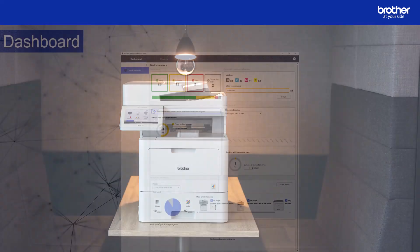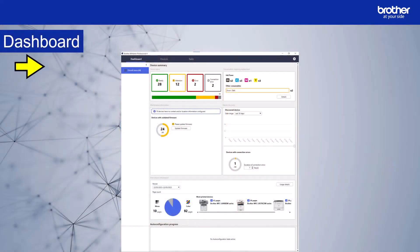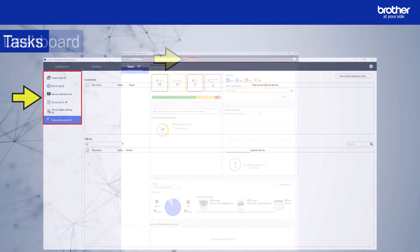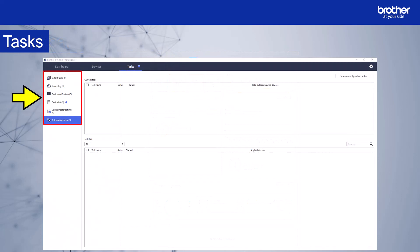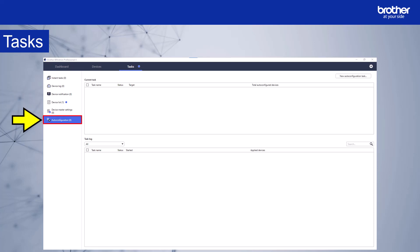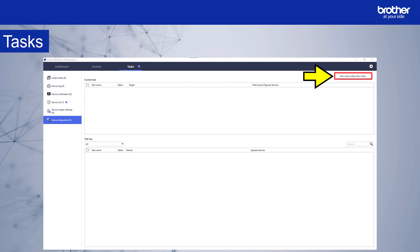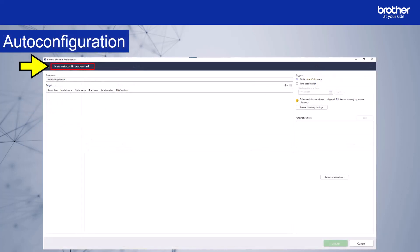BR Admin opens in the Dashboard View. Select the Tasks tab. The Tasks window will appear. The menu is on the left-hand side here. Select Auto Configuration if it is not already selected. Select New Auto Configuration Task. The new Auto Configuration Task window will appear. We'll run through each of the sections displayed.